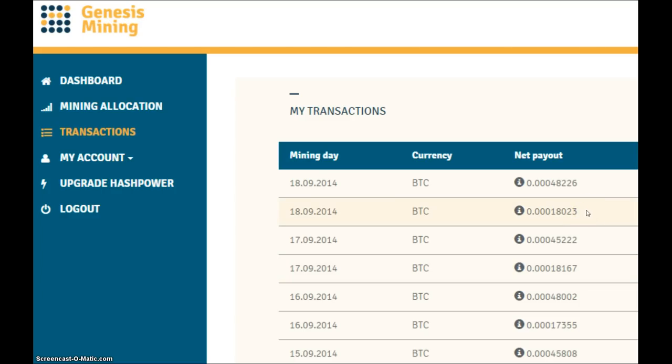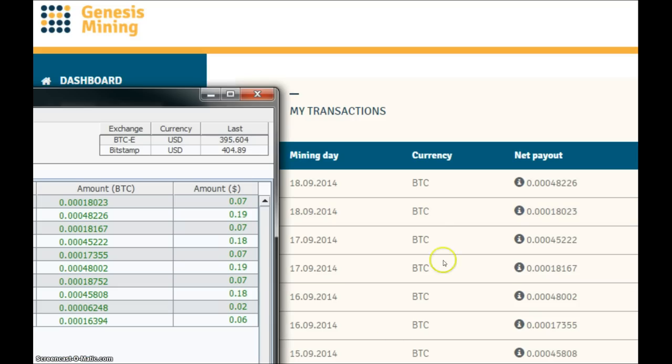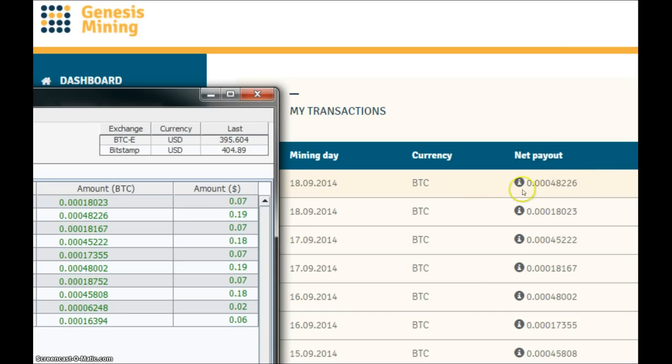As always I'll just bring up my wallet so you can see that the money did actually go into my Bitcoin wallet and the amounts do match up. So here's the 18,023 over here and then here's the 48,226 over there.